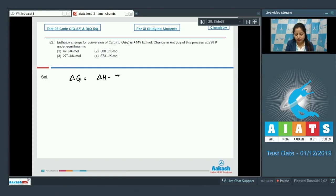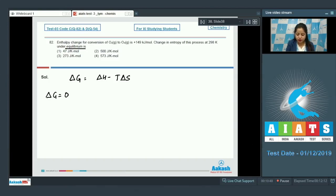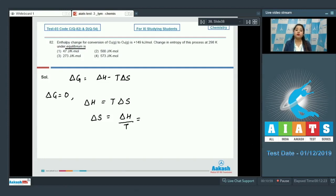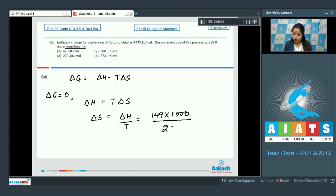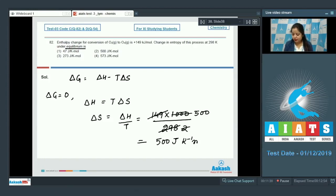We use the relation ΔG equals ΔH minus TΔS. At equilibrium, ΔG equals 0, so ΔH equals TΔS, giving ΔS equals ΔH divided by T. Putting in the values: ΔS equals 149 kilojoules (×1000) divided by 298, which equals 500 joule per kelvin per mole. The correct answer is option number 2.